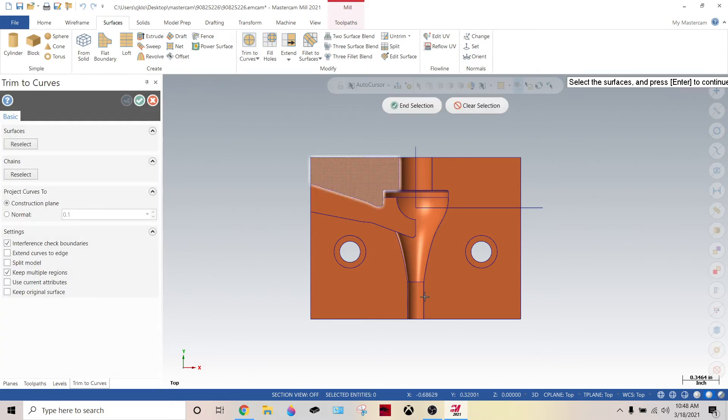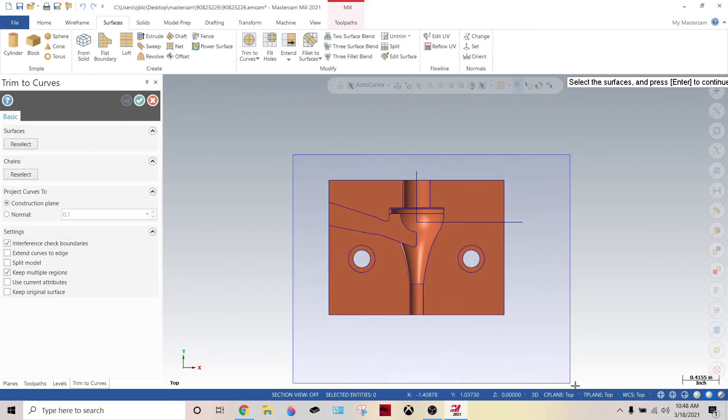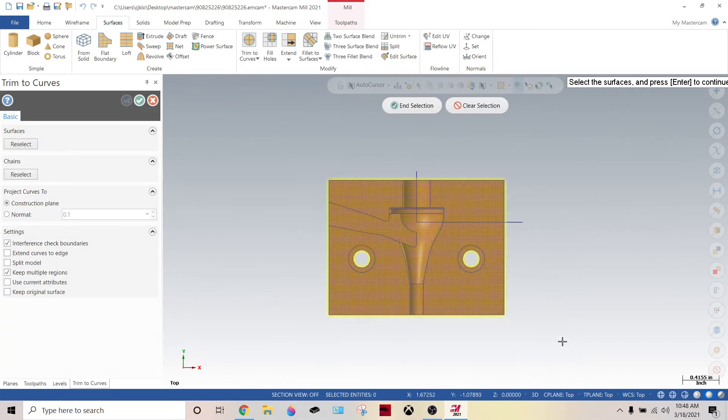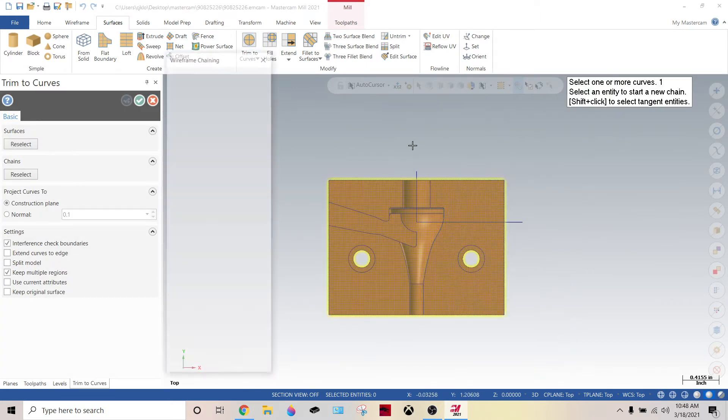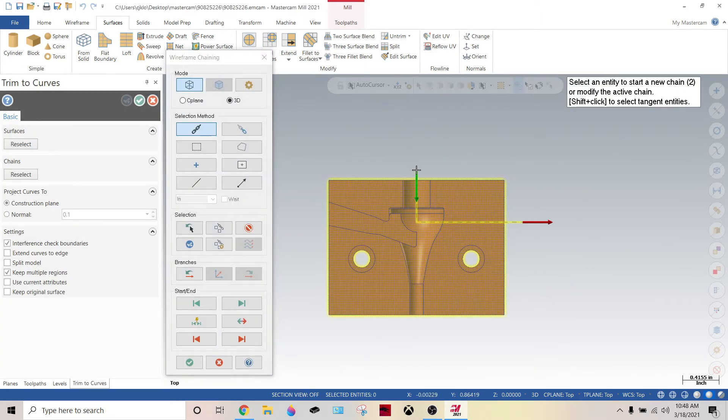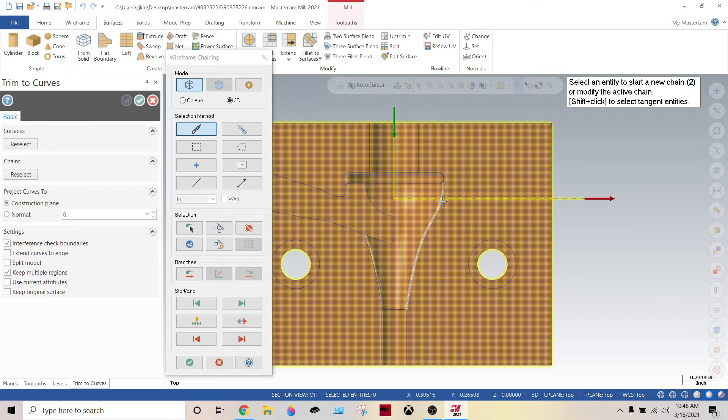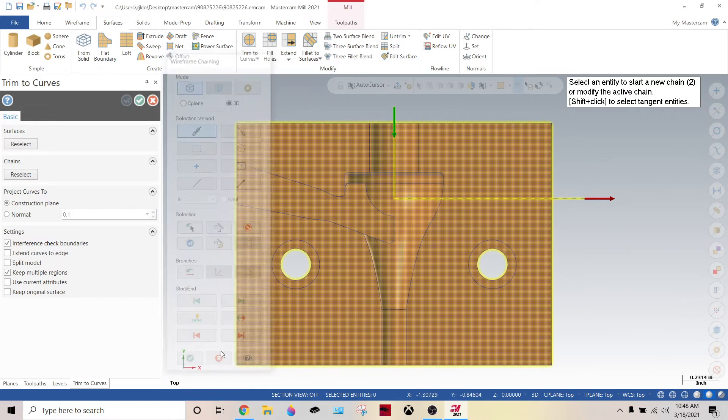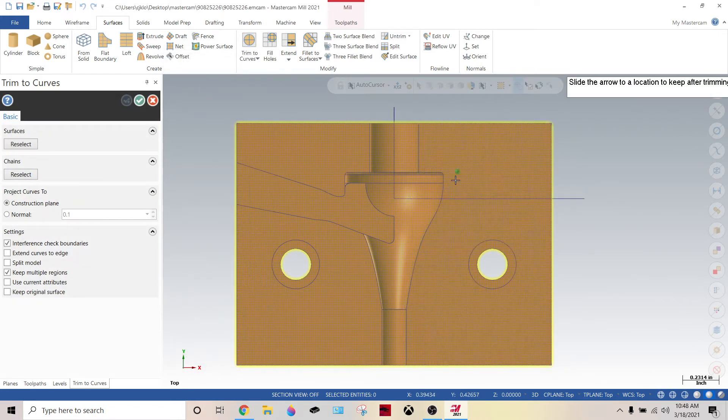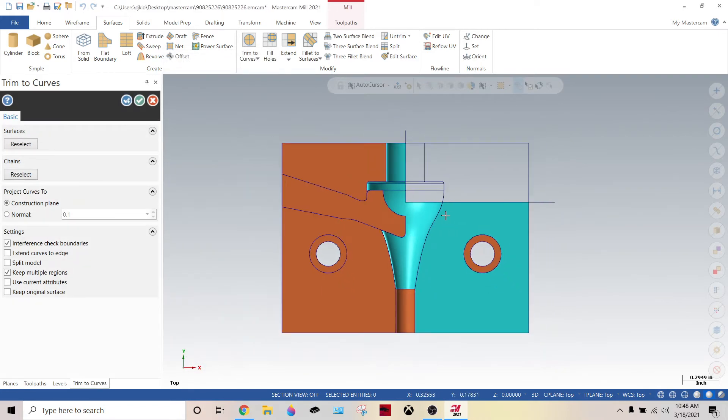We go to surfaces, trim curves, end selection, grab that curve. Green check. Bring it on home. See that? Boom.